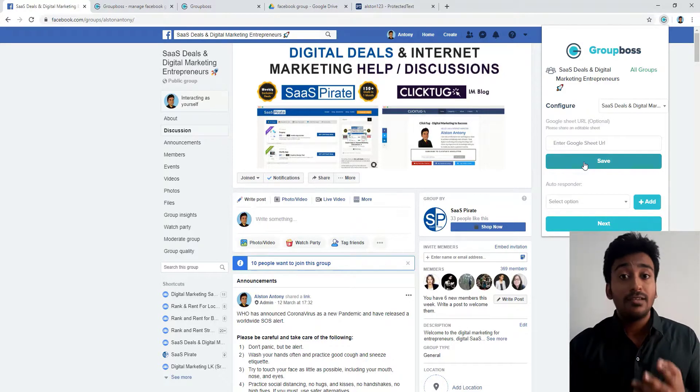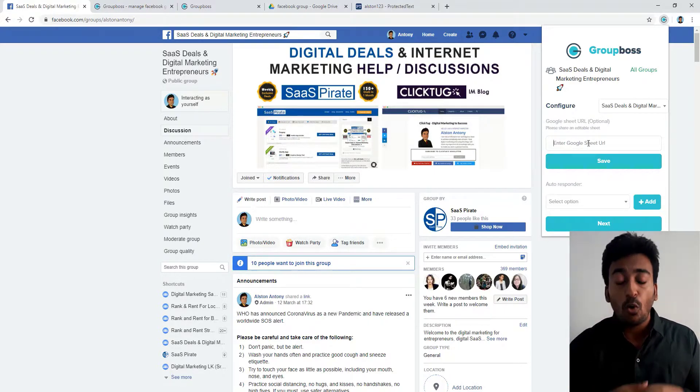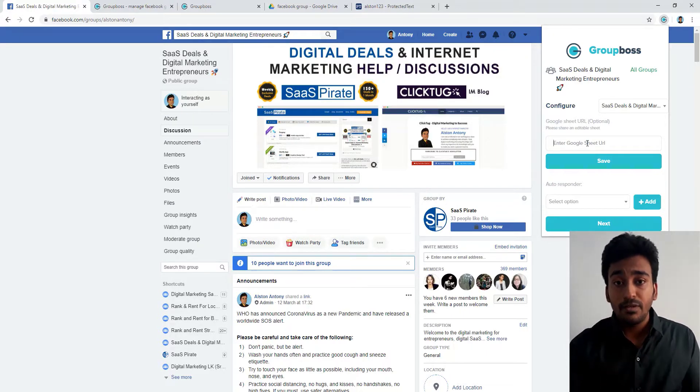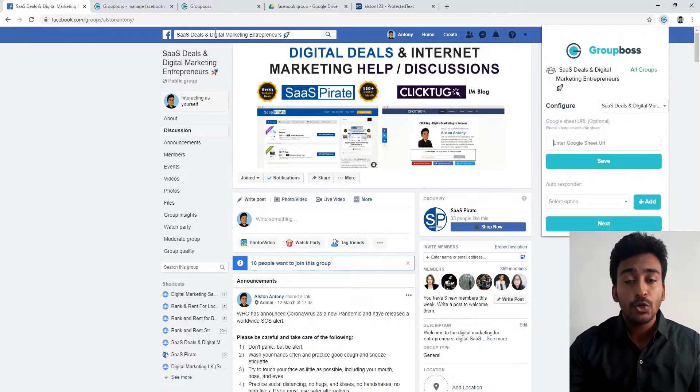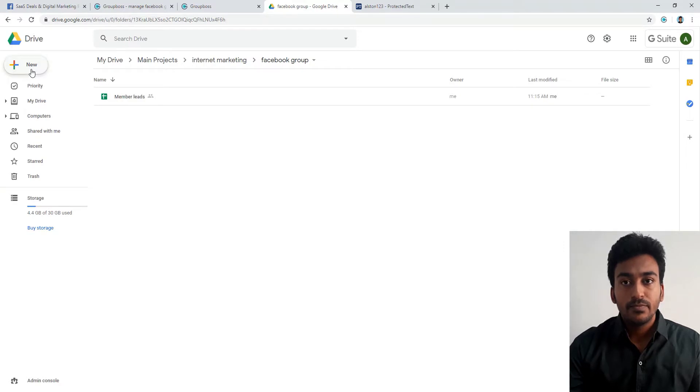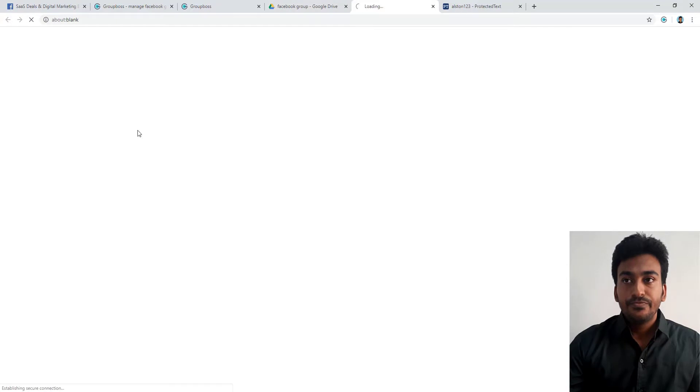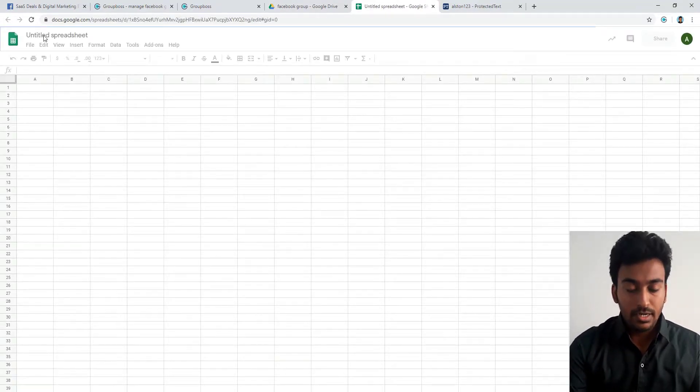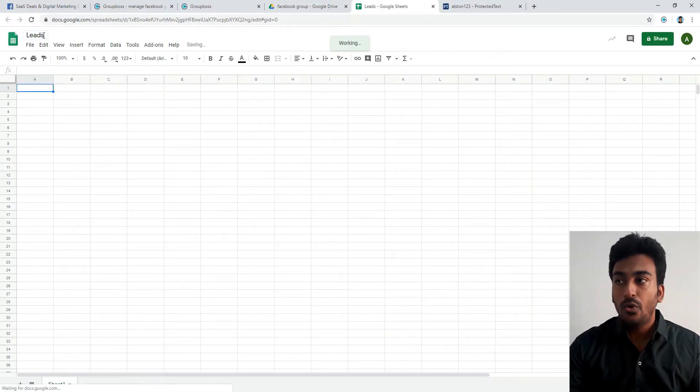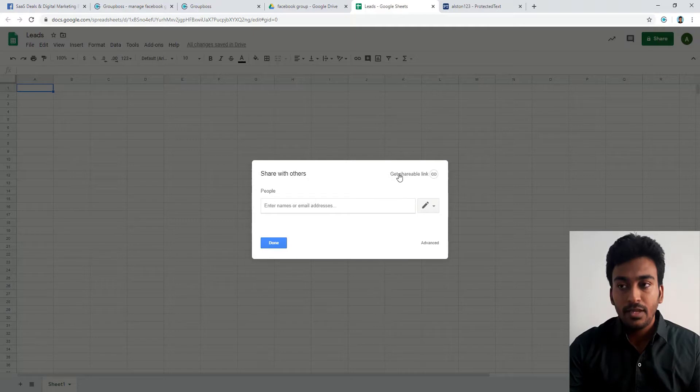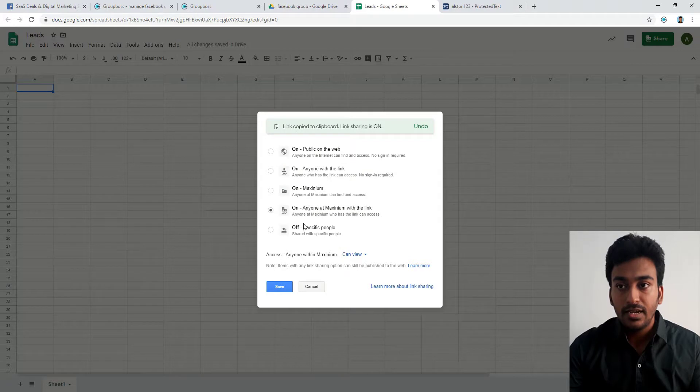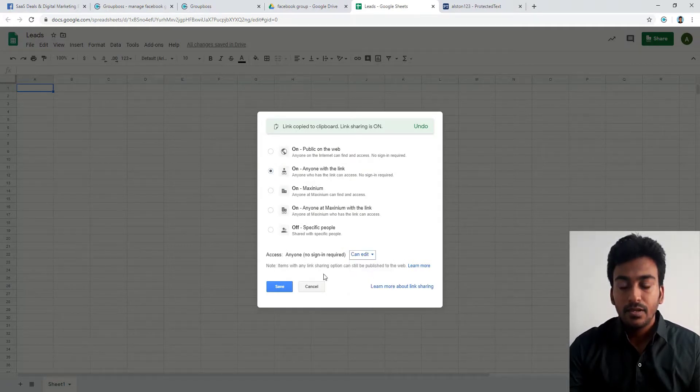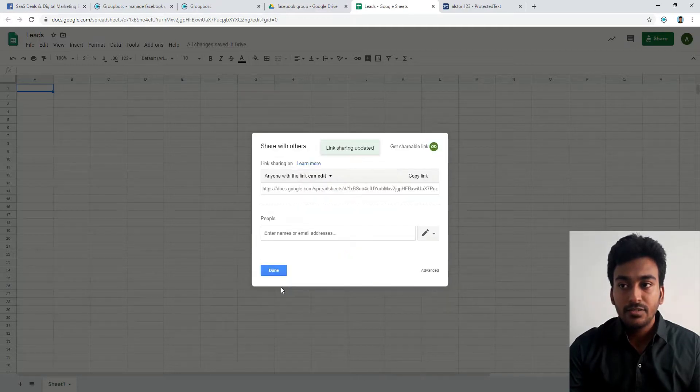If you just want to save the data into a Google spreadsheet apart from a dashboard, you can give the spreadsheet link. Or if you don't want to save it in a spreadsheet, just save all the data inside the GroupBox platform itself. For this video, I want to also save this data to a Google spreadsheet. Go inside Google Drive and create a new spreadsheet. Create a blank spreadsheet and give whatever name you want.